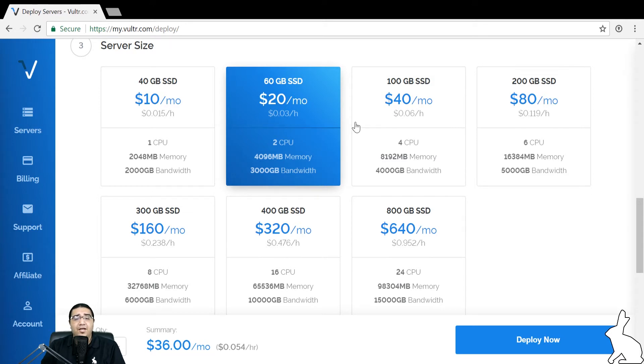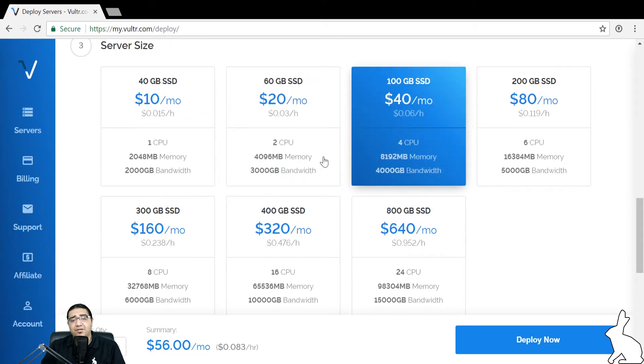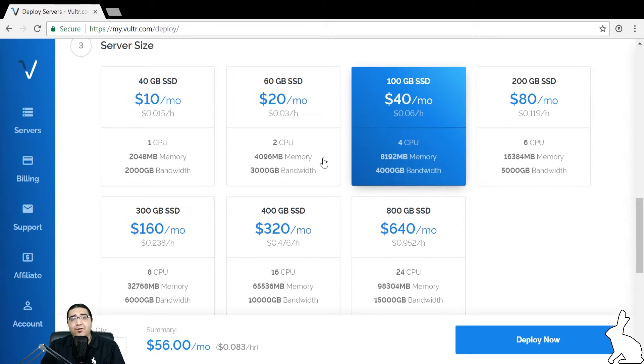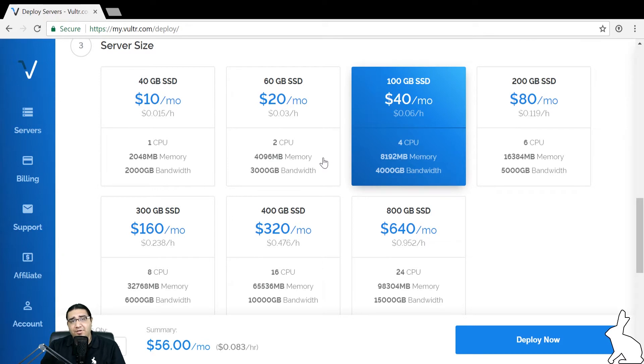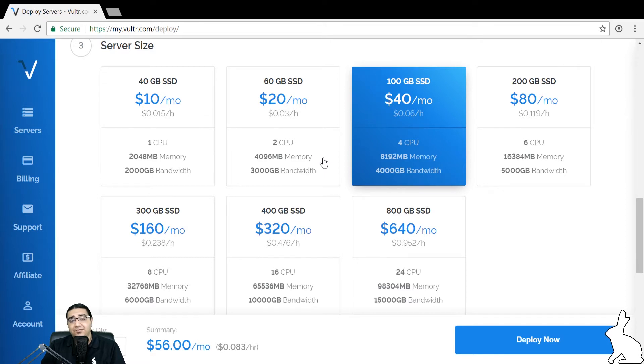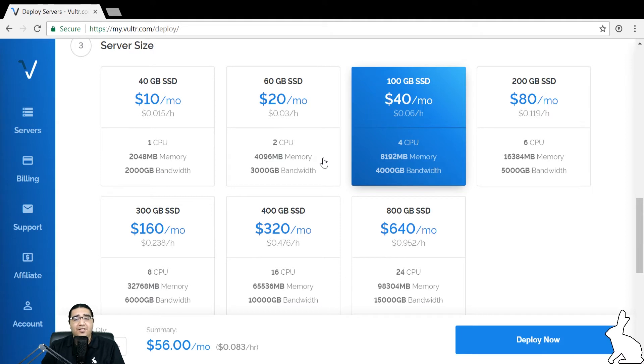The option we highly recommend is actually opting for a four virtual CPU option. What this will allow you to do is run the HaasOnline trading platform in high powered mode. In high power mode, that means when capable, the HaasOnline trading platform will connect to the exchanges over web sockets, and this means that it will get real time data as it's being created from the exchange.